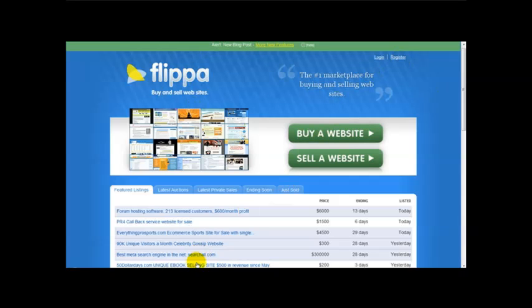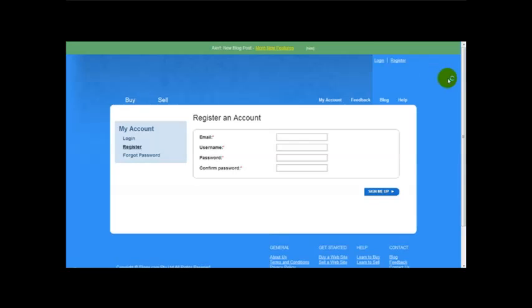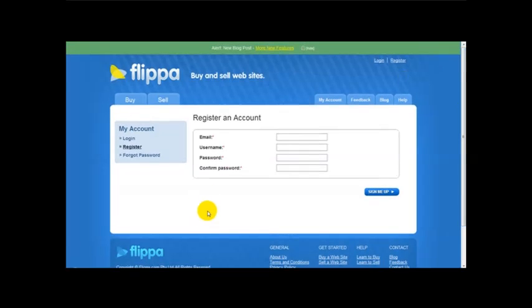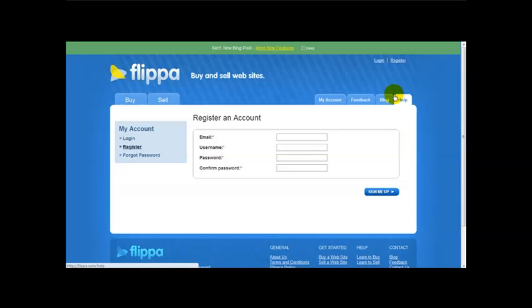Now the first thing that you need to do is click on the register link which is at the top right. So click register and as you can see registering is pretty straightforward. What you need to do is you need to enter an email address, a username and a password.